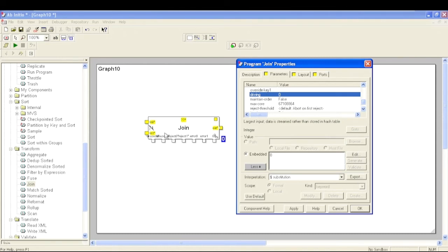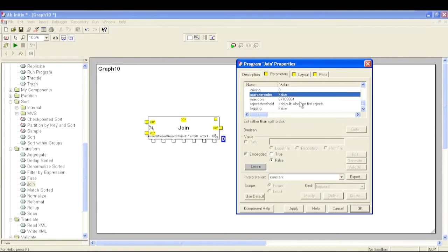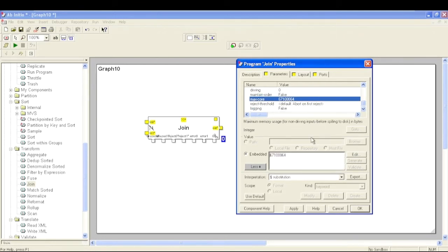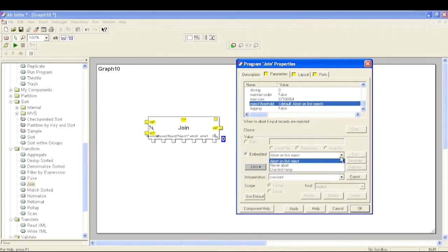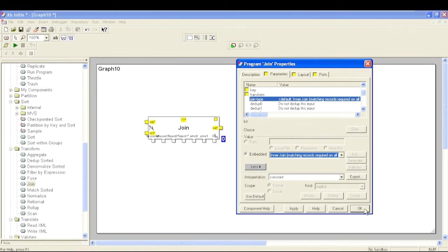There is also a parameter for which port you want as your driving port for performing the join, whether you want to maintain the order of your output records, and Max Core - which is the maximum memory used by the Join component for non-driving inputs before spilling data to disk. Initially it takes data into main memory; if the value exceeds Max Core, that data will be spilled to physical disk. Reject Threshold is similar to other components we have studied in previous videos.